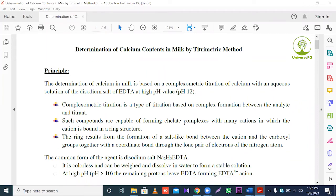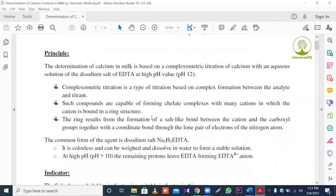Complexometric titration is a type of titration based on complex formation between the analyte and titrant. In this experiment, during titration, a complex is formed between the analyte and titrant. So this type of titration is called complexometric titration. Such compounds are capable of forming chelate complexes with many cations, in which the cation is bound in a ring structure.